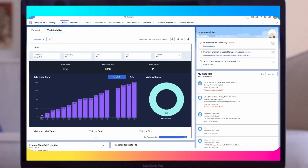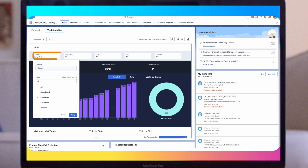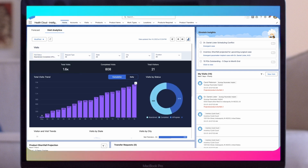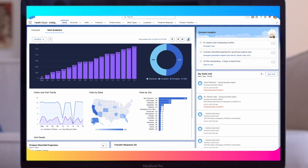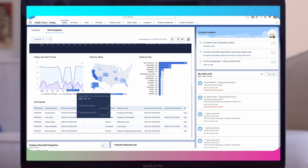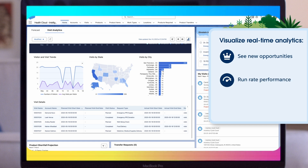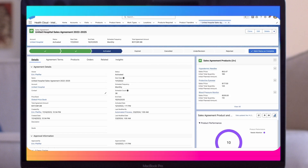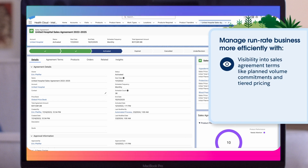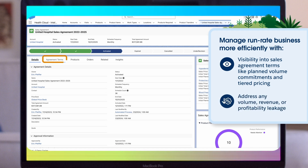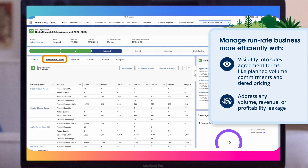MedTech Innovation for Health Cloud lets organizations efficiently manage commercial processes, personalize provider relationships, and drive connectivity across teams. Sales professionals can visualize real-time analytics across their business from one single screen to quickly see new opportunities, run rate performance, and medical device field inventory. Account teams can manage their run rate business more efficiently with visibility into sales agreement terms like planned volume commitments and tiered pricing, and address any volume, revenue, or profitability leakage.